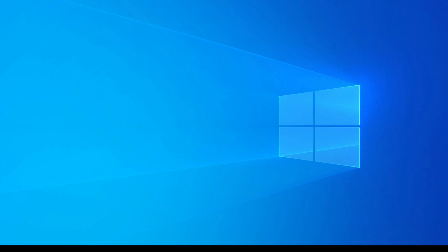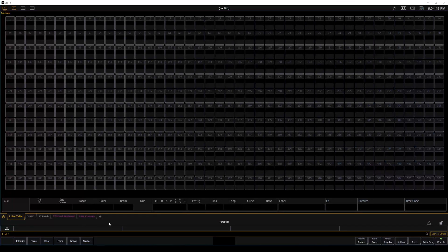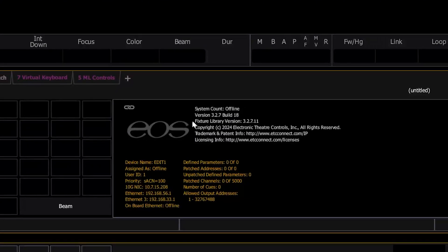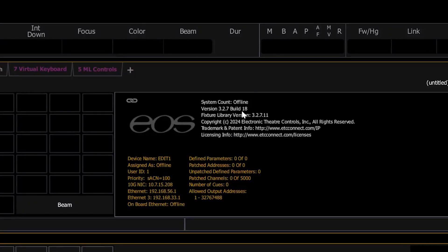From here, I will launch in offline mode, and when I click on about, you can see here we are, 327 build 18. So there we are. That's the way to update properly your ETC running Nomad.